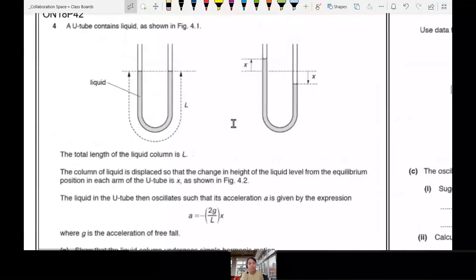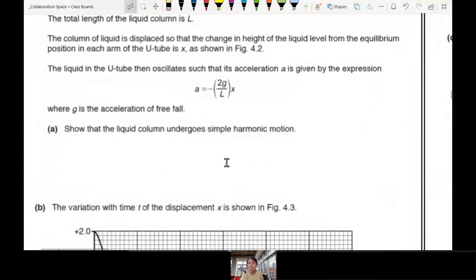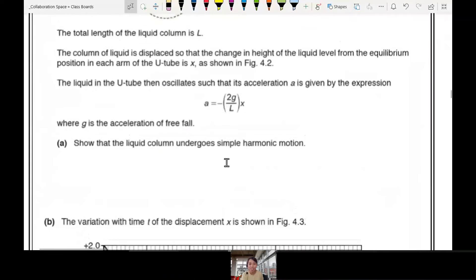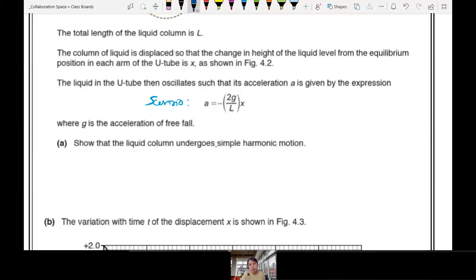This is a water column — a water column can oscillate. They will give us the equation for this specific scenario: a equals negative 2gr over x. And they ask us to show that it undergoes simple harmonic motion.